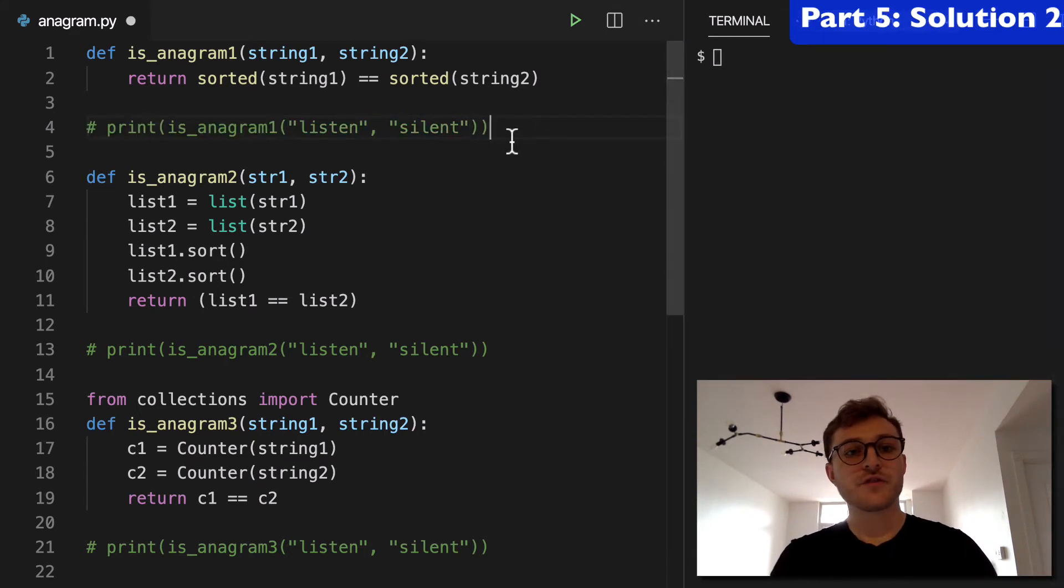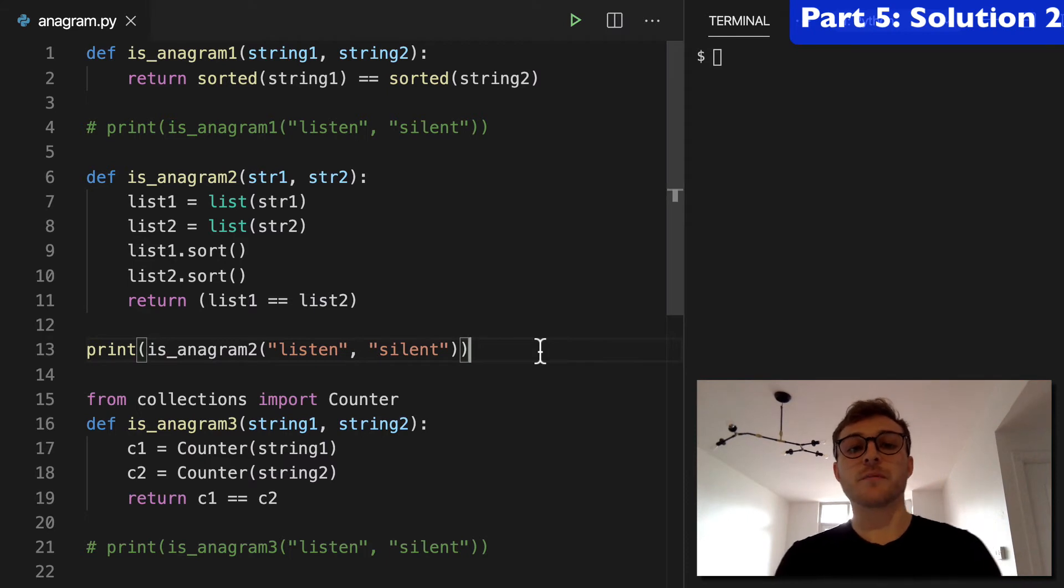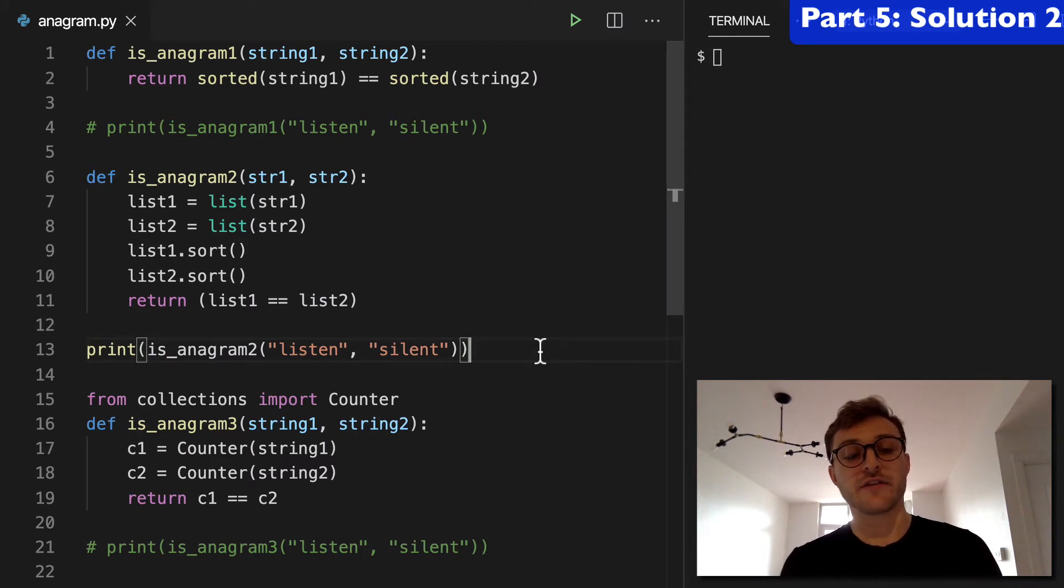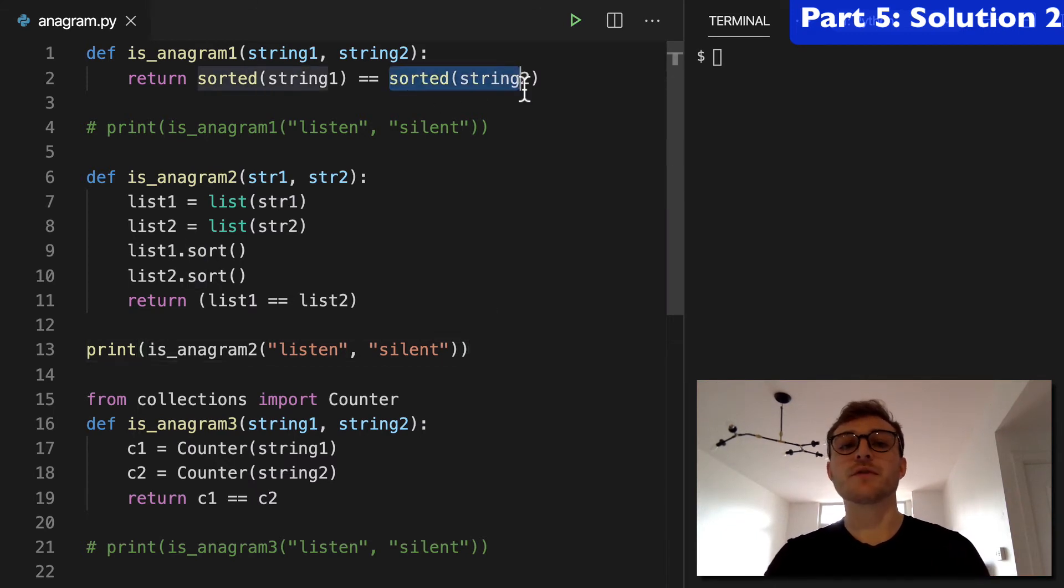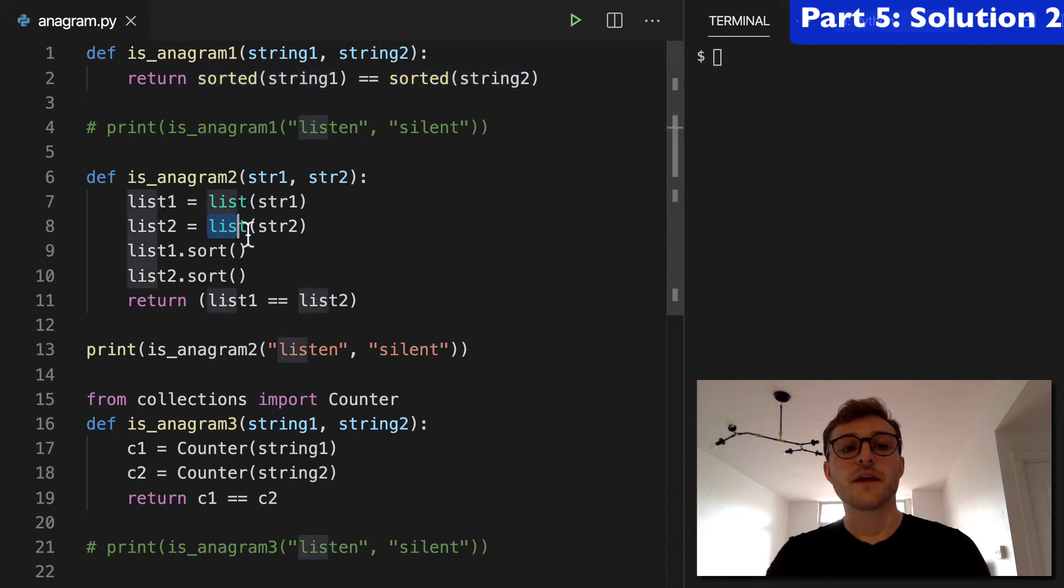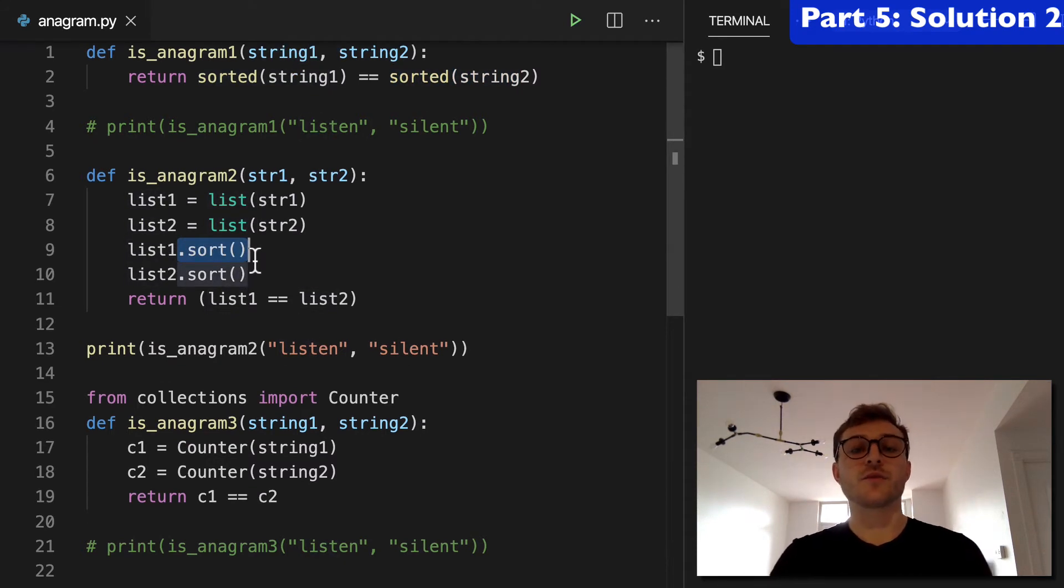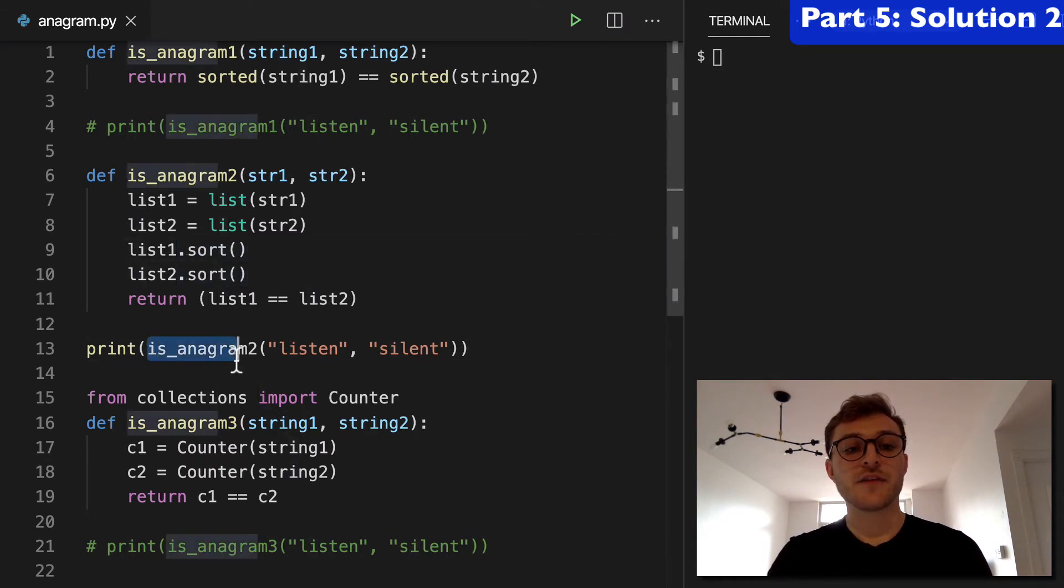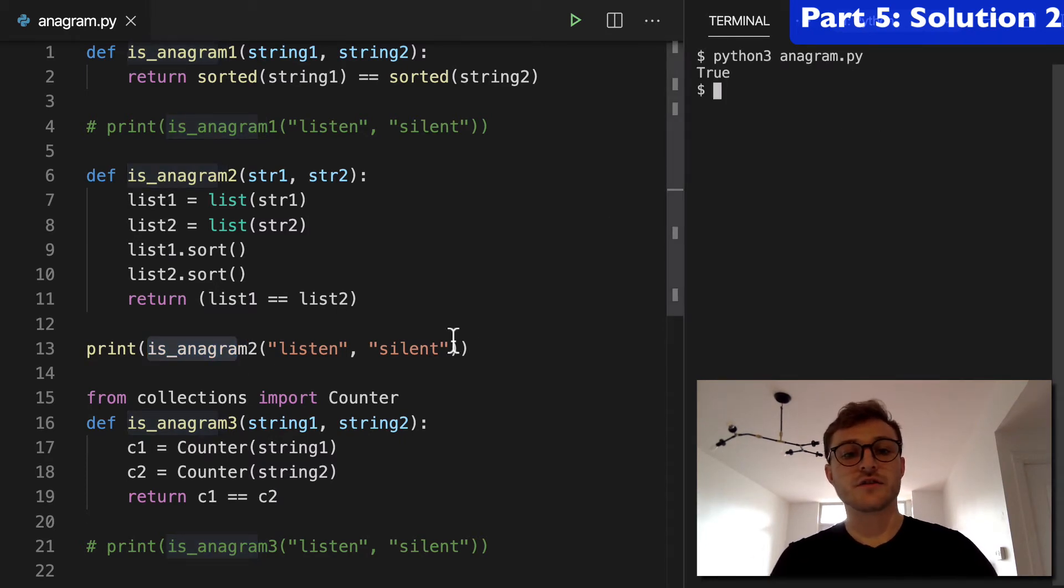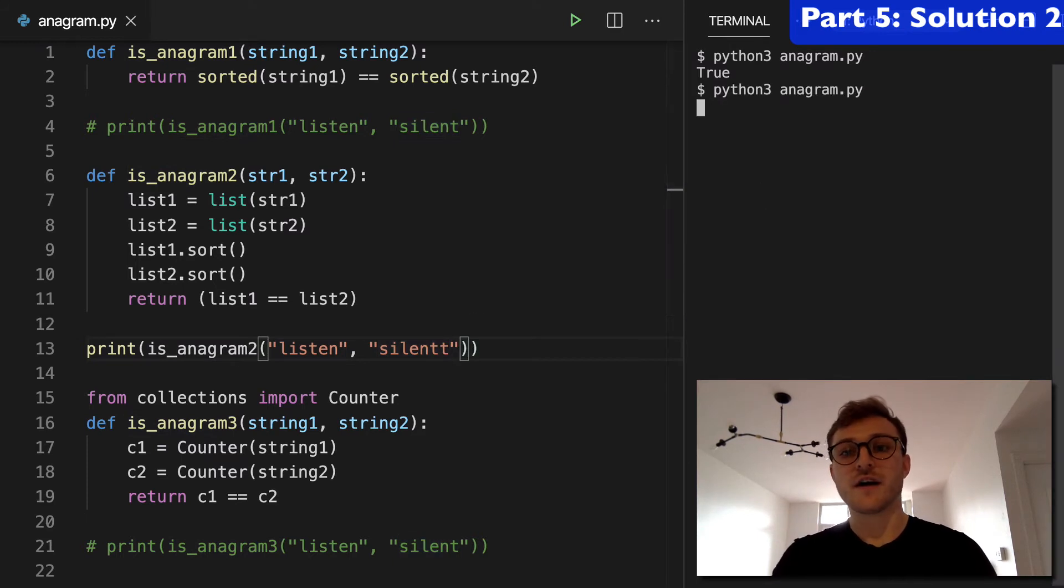Alright, so solution two is actually pretty similar to solution one where we're basically comparing sorted lists. And the only reason I wanted to show you this second one was just say you weren't able to use the sorted built in function. What you could do instead is create the list yourselves and then sort the lists with the sort list method. So again, we're running is anagram to this second function and we can check and that's going to return true. And if we modify it,